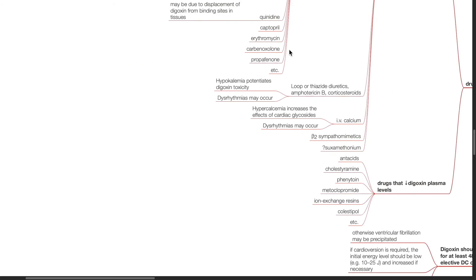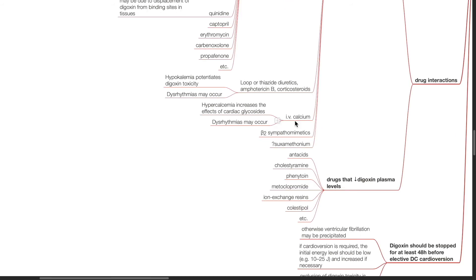Loop or thiazide diuretics, amphotericin B, and corticosteroids may cause hypokalemia that potentiates digoxin toxicity. IV calcium may cause hypercalcemia that may increase the effects of cardiac glycosides. Other drugs such as beta-2 sympathomimetics and suxamethonium may potentiate the effects of digoxin.